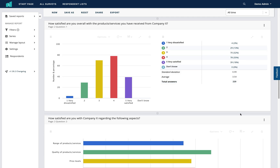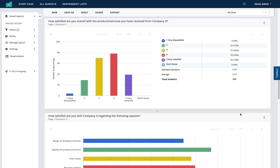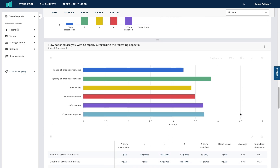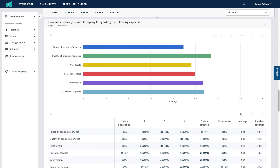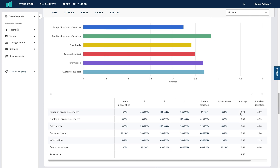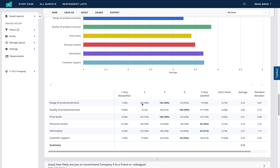Scrolling down again we have the weighted matrix question: 'How satisfied are you with company X regarding the following aspects?' This matrix appears as a large chart with a large table underneath. You get the absolute numbers and percentages as well as the average value and standard deviation, and a total value for the entire matrix at the bottom.